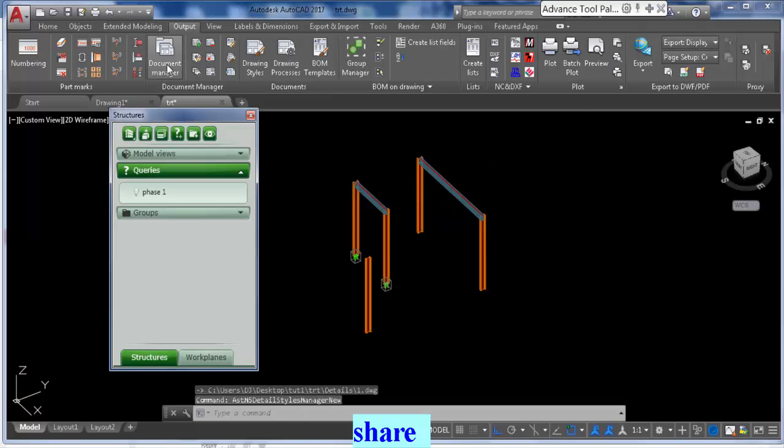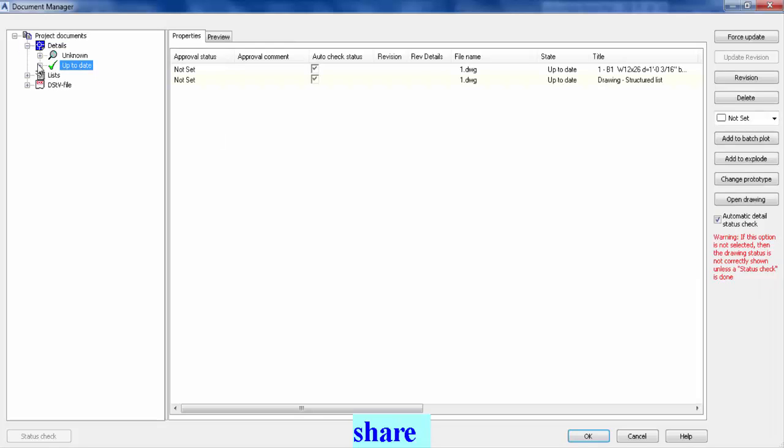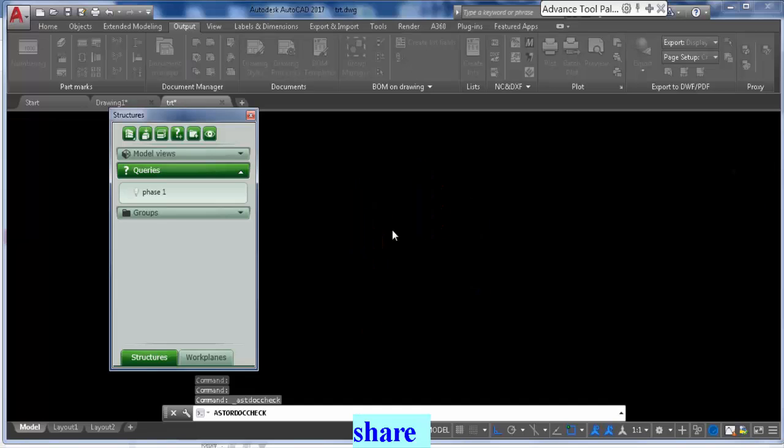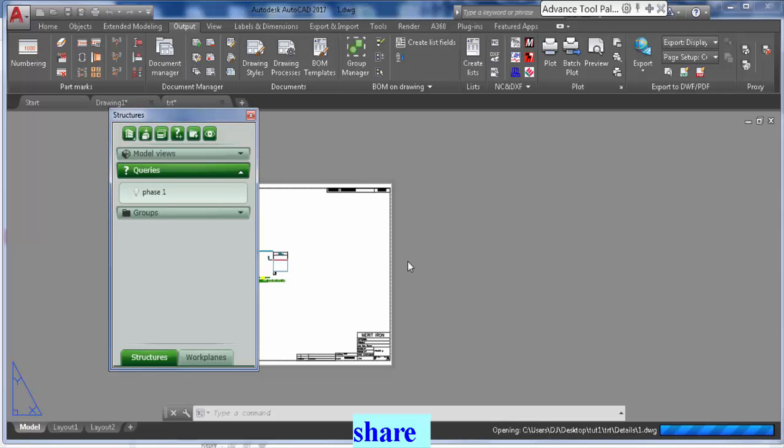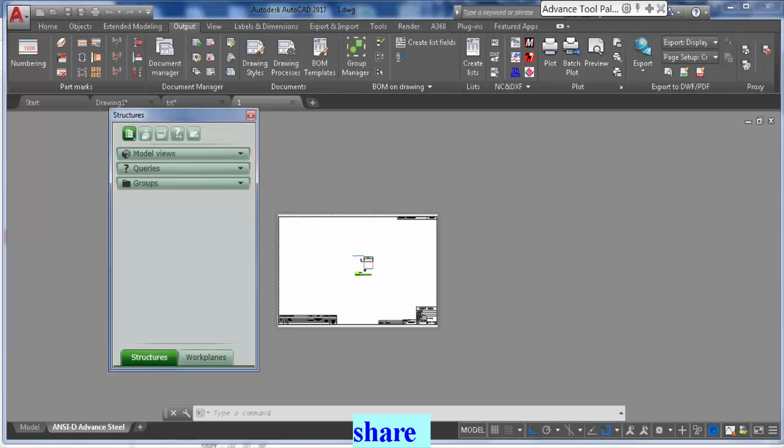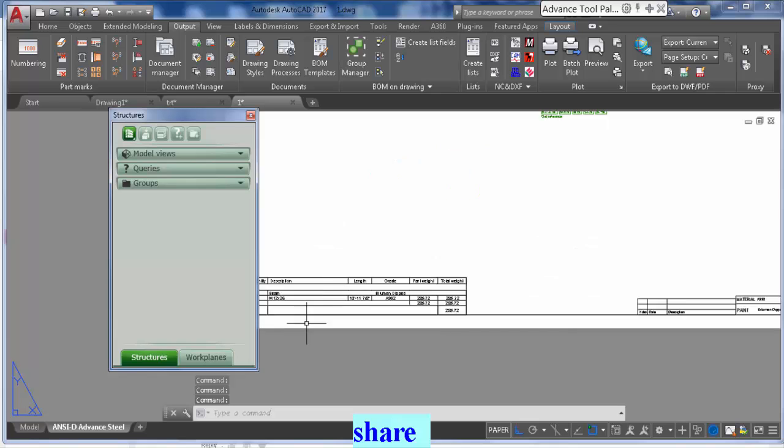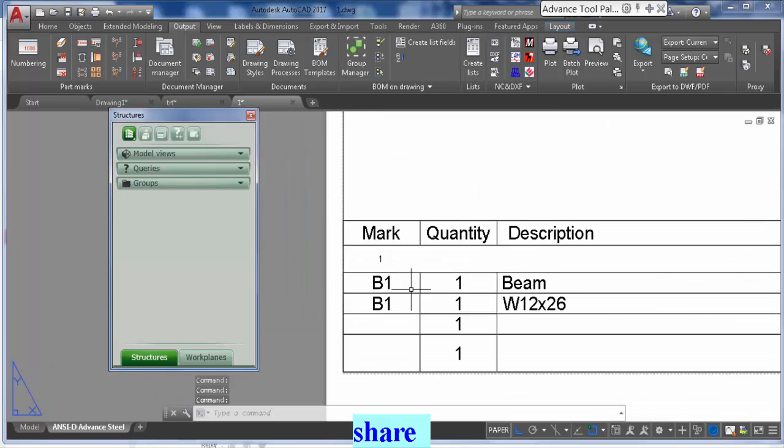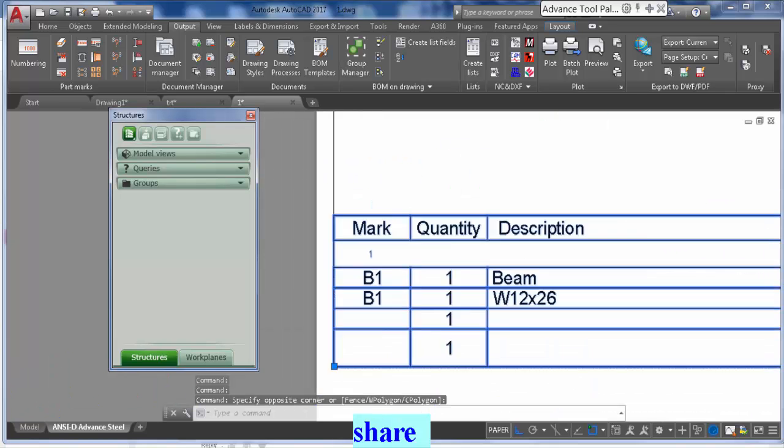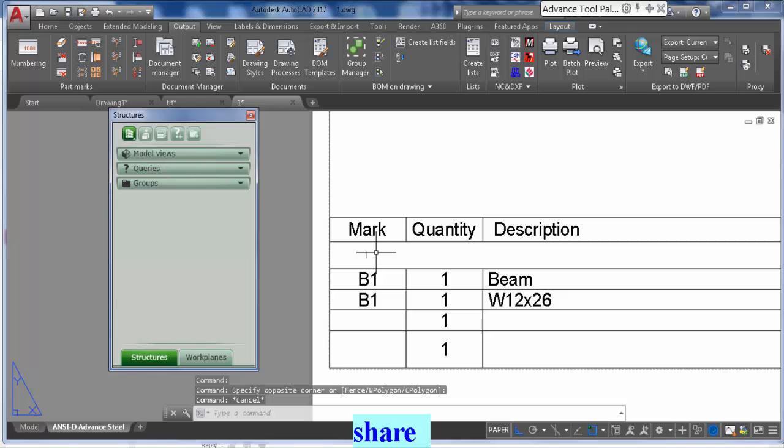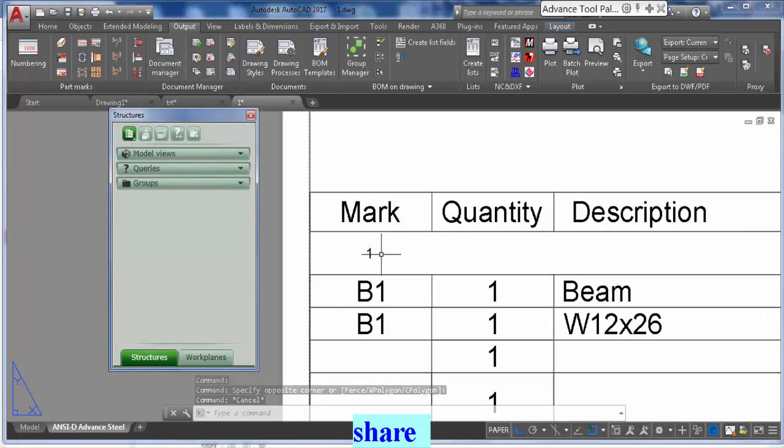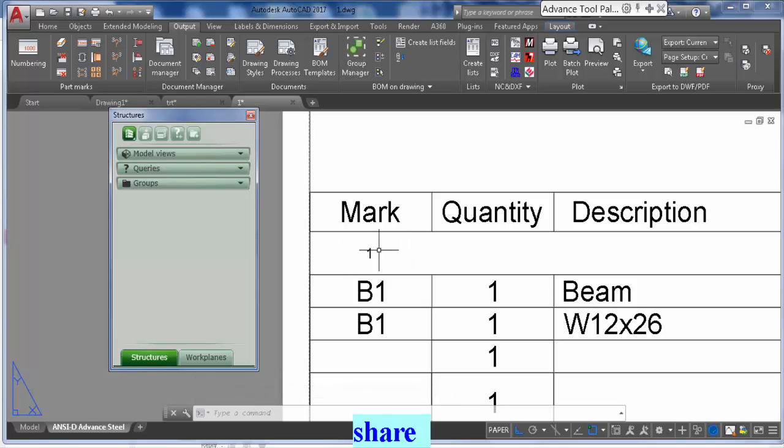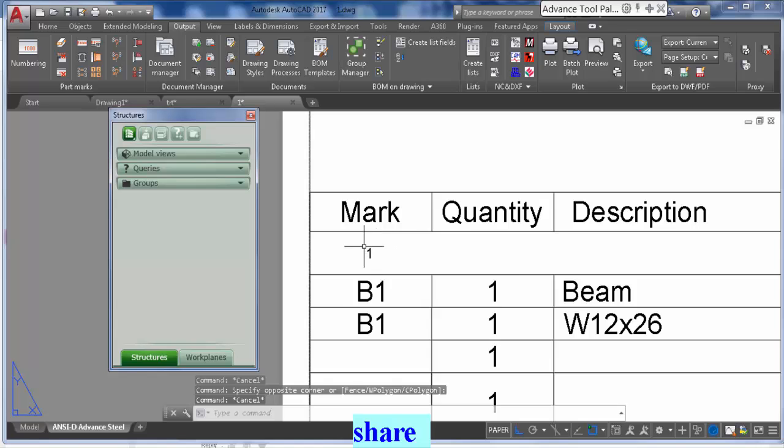This might be just slightly longer - seven minutes, my max is ten minutes. Let's see how far we can get. Now we're going to open the drawing we just created and what I wanted to show you is that it shows here the phase that you're doing.